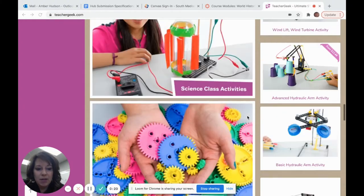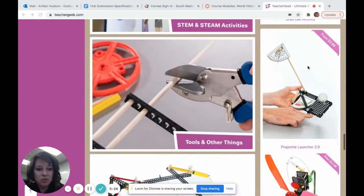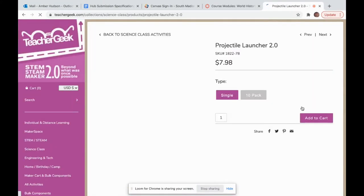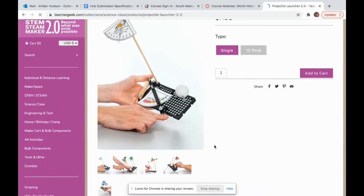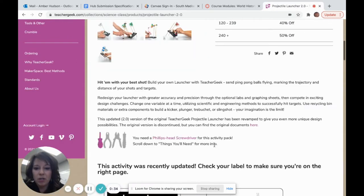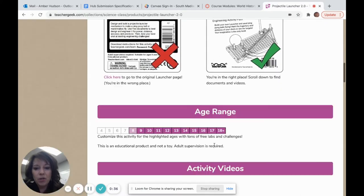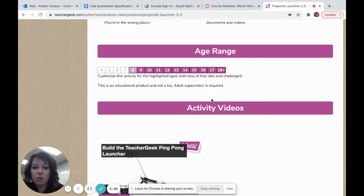I'm going to find the one for the projectile launcher, which is right here. If I click on this, it will lead me to all of the directions I need. So if I wanted to order more of the projectile launcher, I could do that through here. You're also going to find the age range — this particular build is really geared for 8 to 12 year olds.